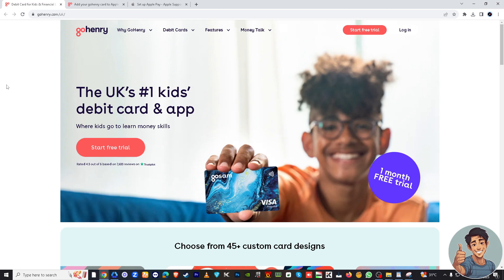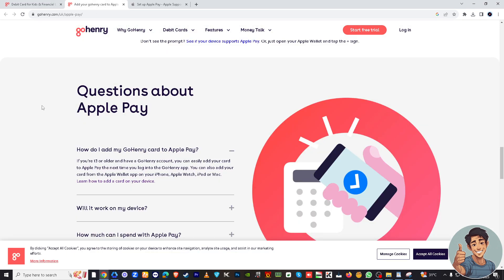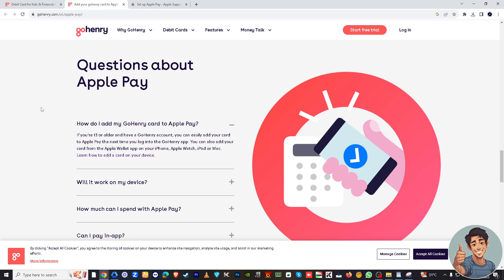And then I would suggest you go here in this Help Center. Questions about Apple Pay. So there's something that says here, 'How do I add my GoHenry card to Apple Pay?'